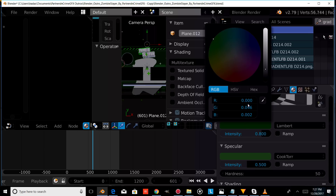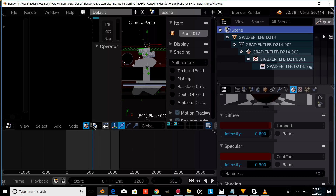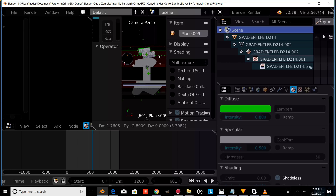So then we know the background is selected. We're going to change the color to red. We're also going to right click on our element up here and change the color of our element from green to red.